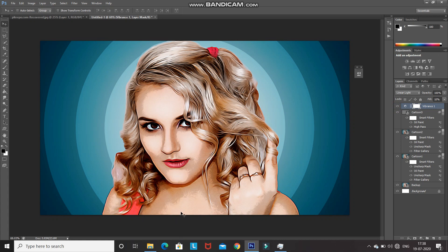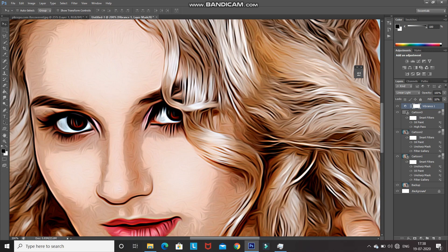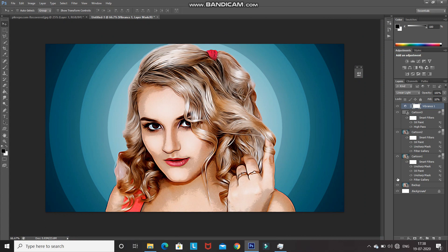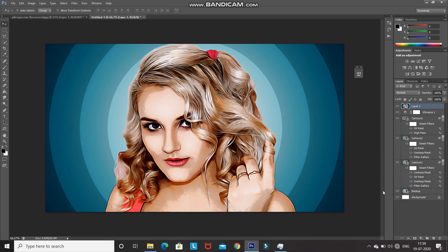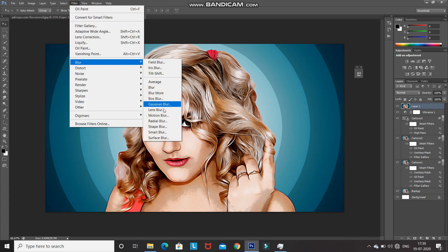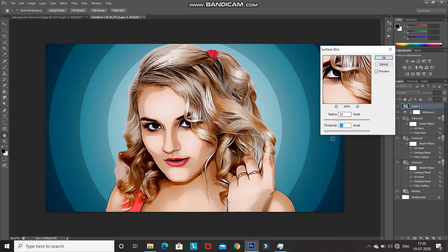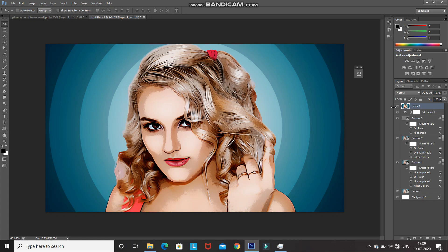Over the face and neck area the curvy lines from the oil paint filter are quite visible. To fix this, we need to merge all layers into a single layer by pressing Ctrl+Shift+Alt+E. Then go to Filter, Blur, and select Surface Blur. Set the radius to 30 pixels and threshold to 15 levels, then click OK. The surface blur removes those visible curvy lines. That's it — this gives you the cartoon effect in Photoshop.